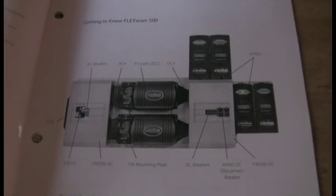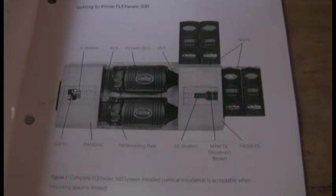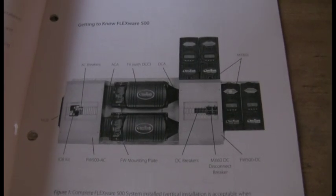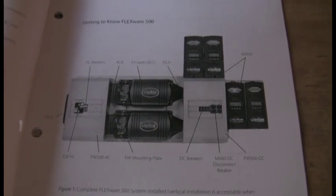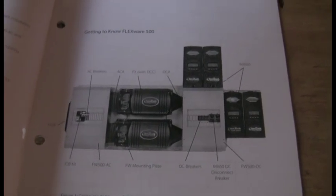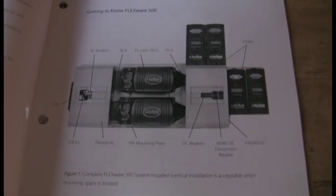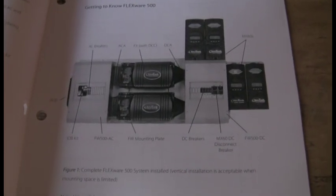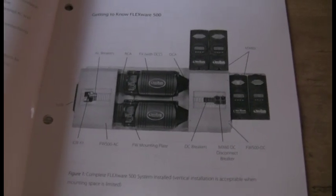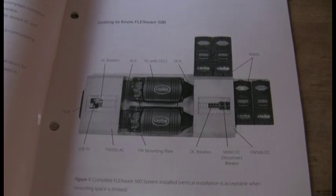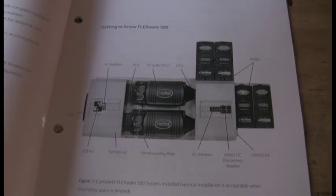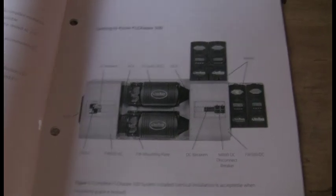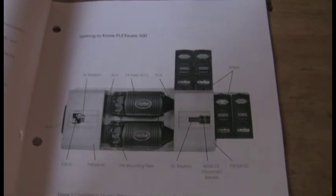You can see that basically there is lots of room to expand by adding charge controllers. The power panel is designed to house two inverters and they do make a FlexWare 1000 that is roughly twice the size of this and is designed for four inverters.